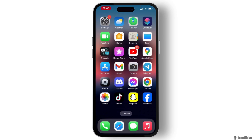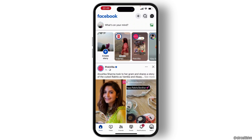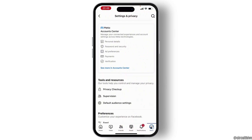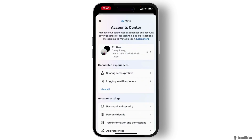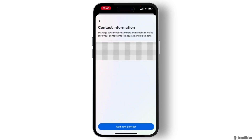Now hit on the menu button which is on the bottom right corner of the screen. From there, scroll down and go to Settings and Privacy. Once you are under Settings and Privacy, go to your Account Center, then hit on Personal Details and click on Email. From here you will see contact information.